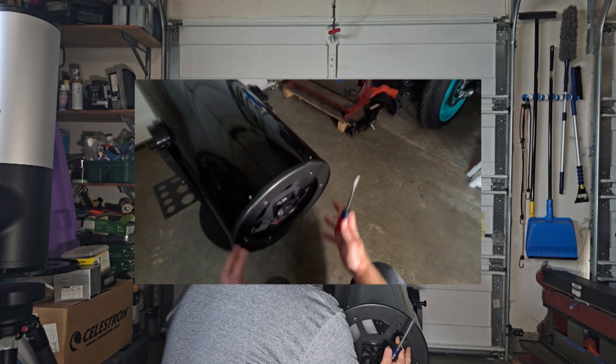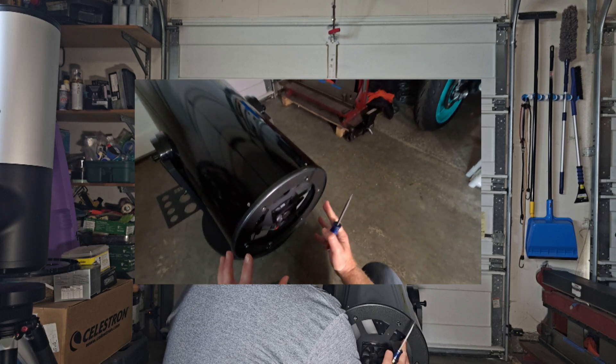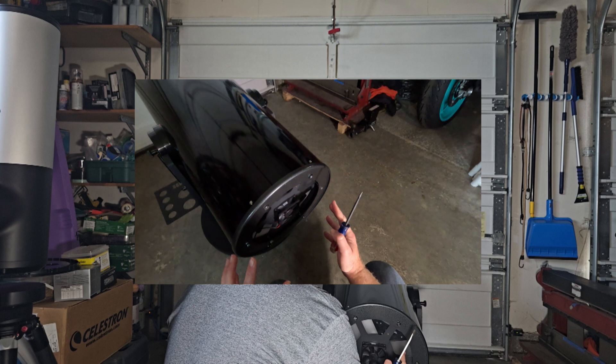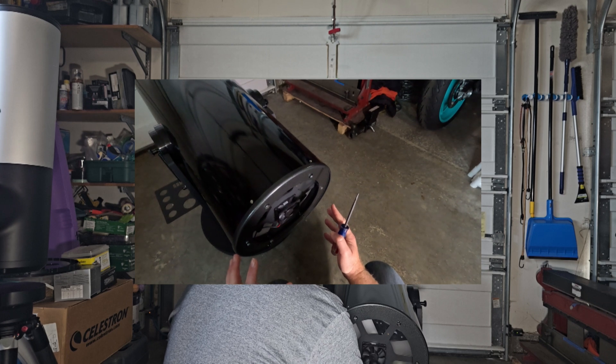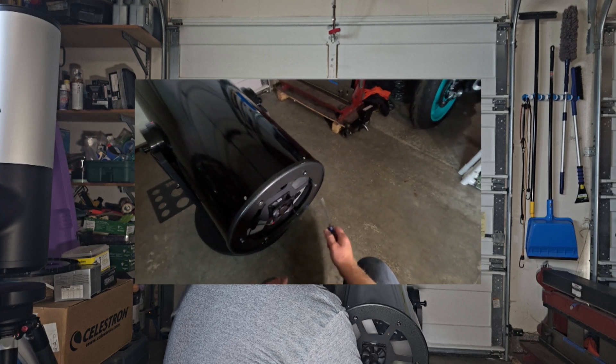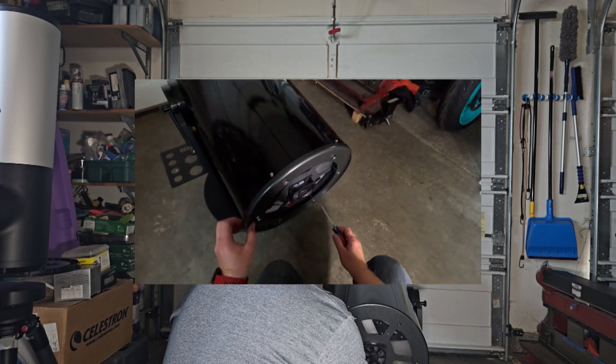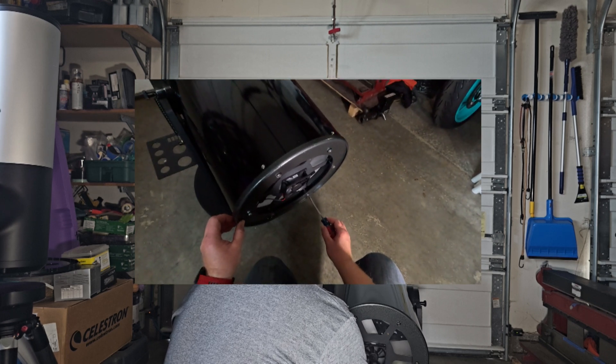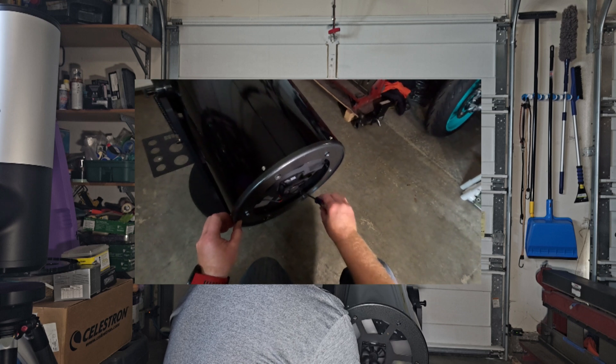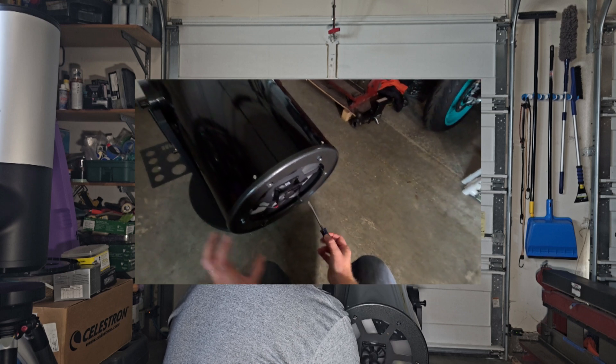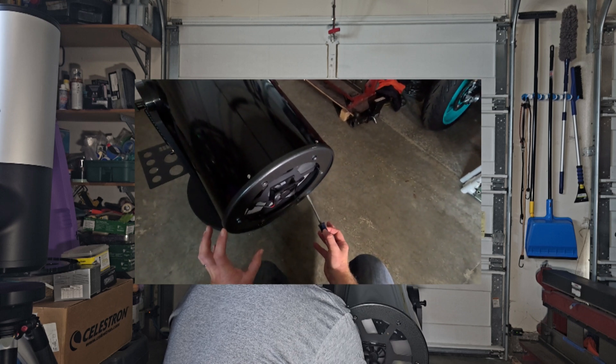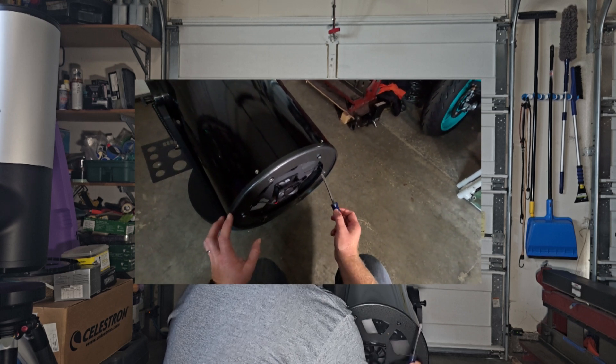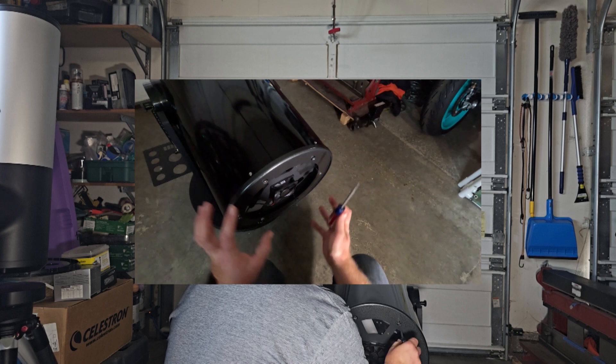On most of these scopes there's going to be a total of six screws. Three of them hold the mirror kind of locked down and three of them are the adjustment screws. I think on this the ones that do not have the springs are the ones that hold the mirror down, and the ones with the springs are actually the collimation screws.